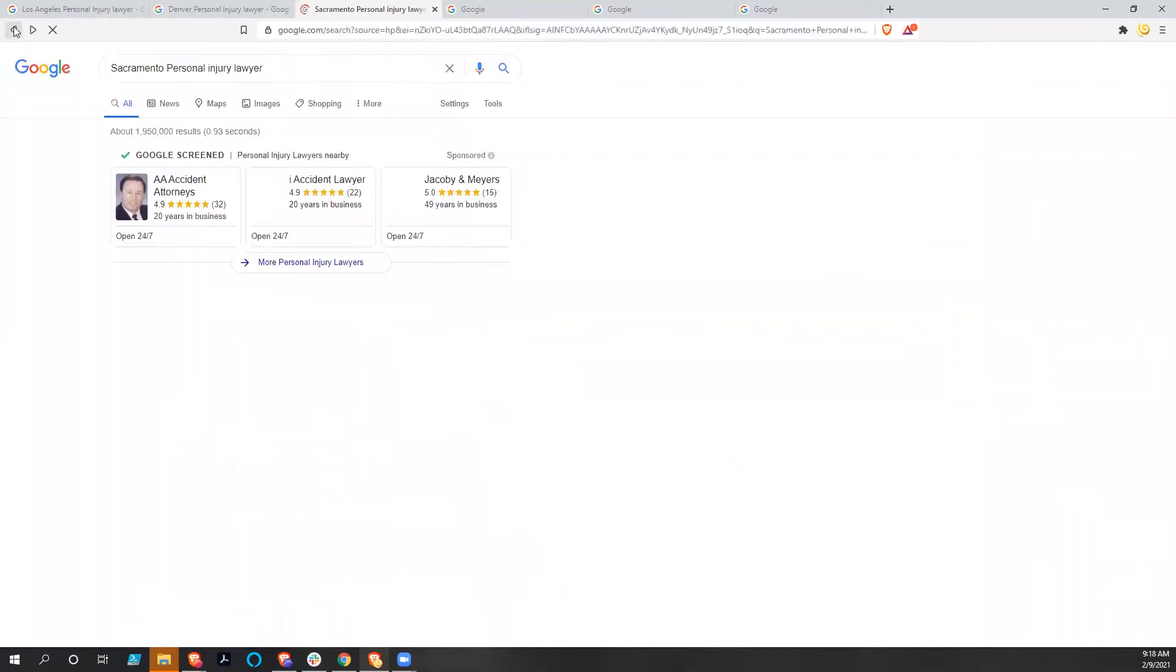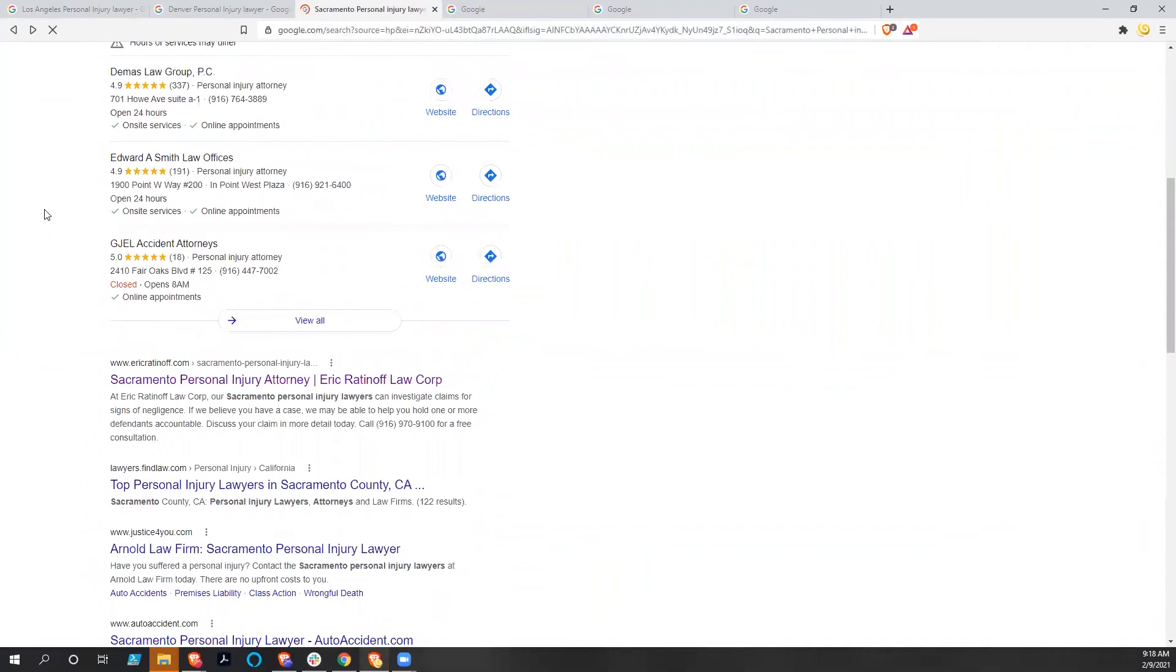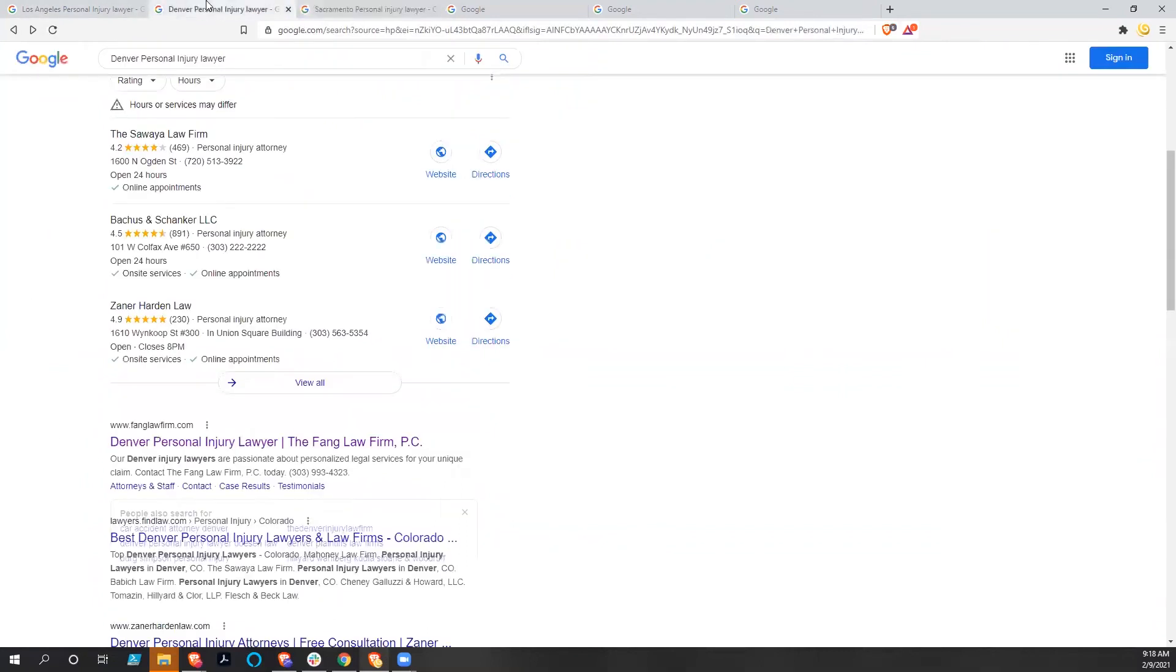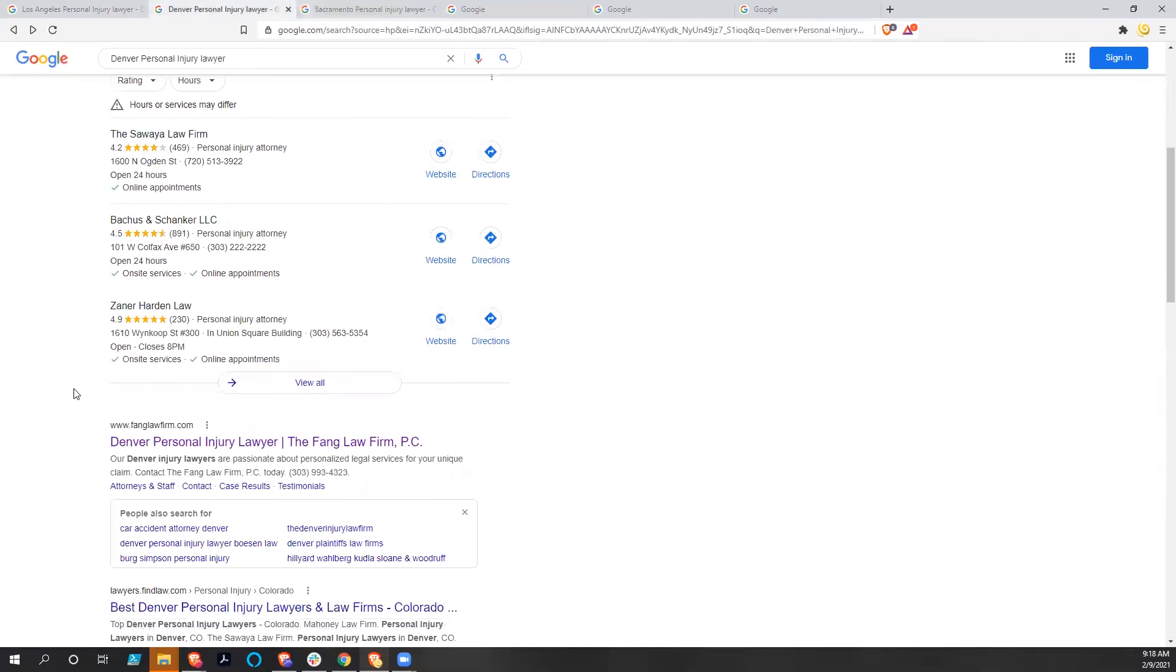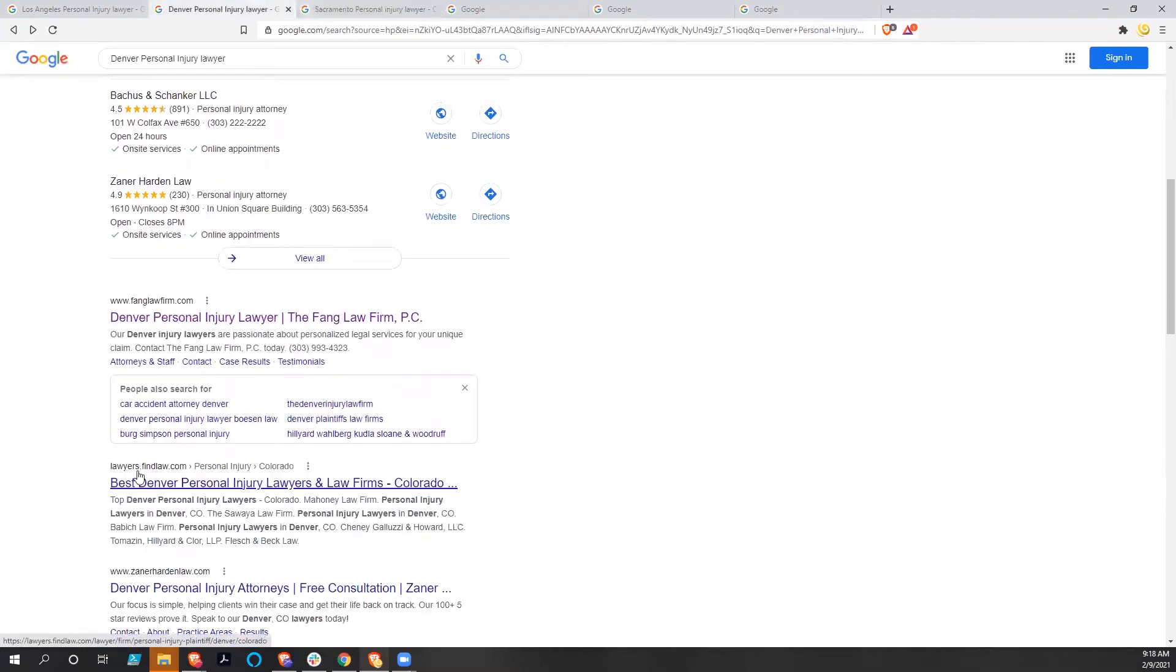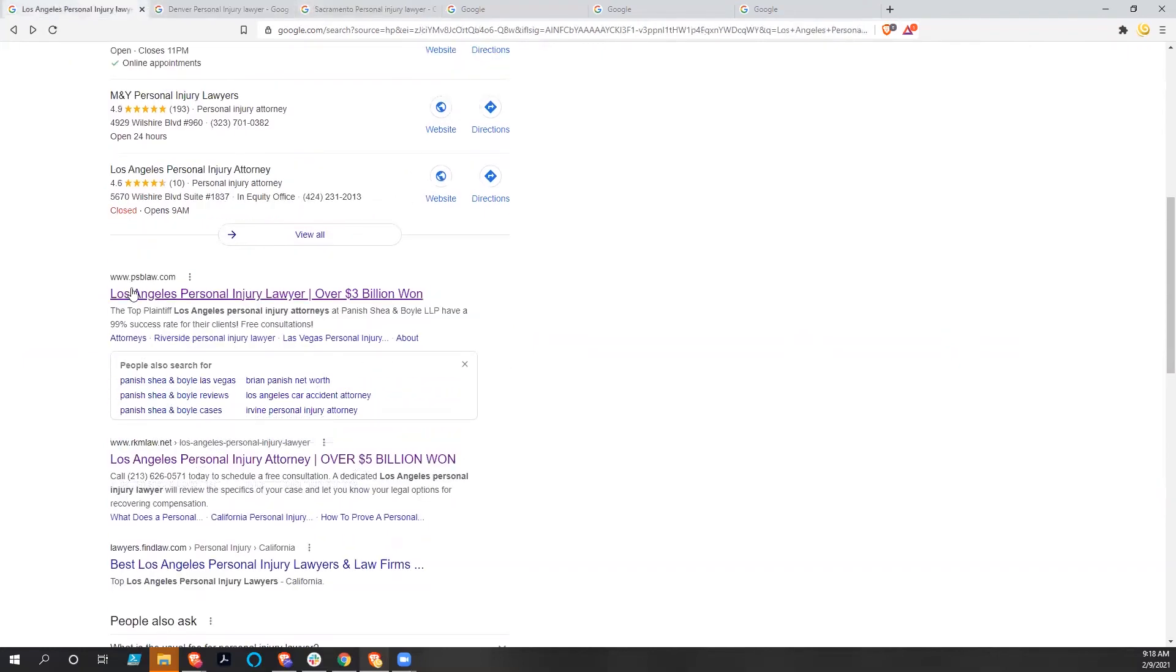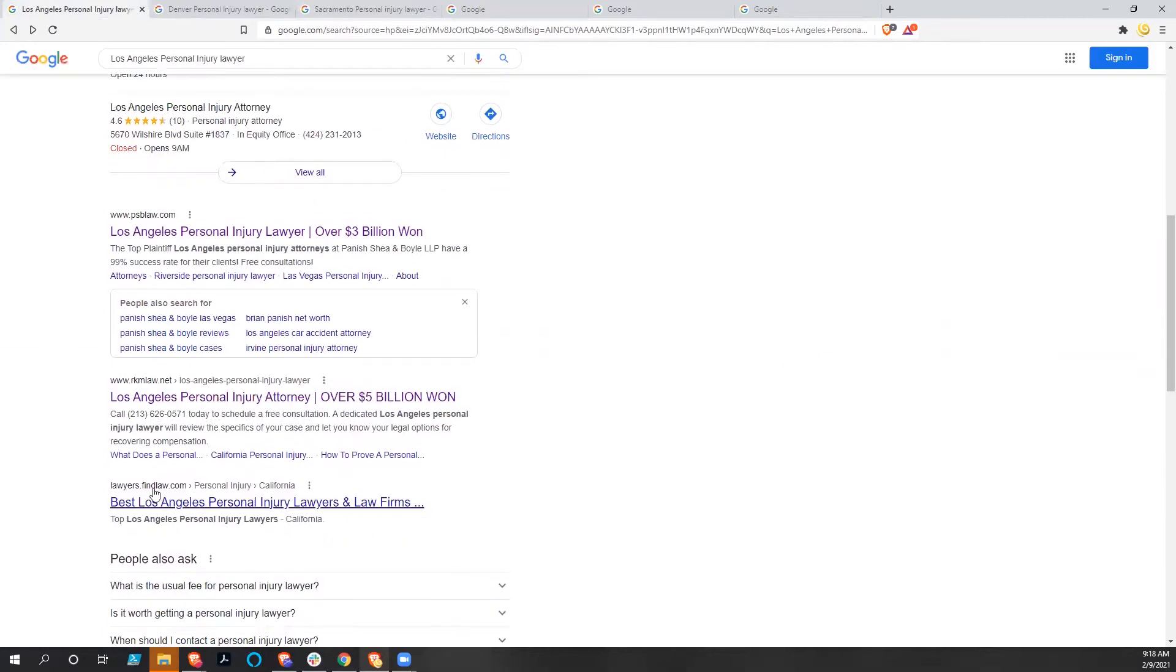And I want to show you that Eric is above lawyers.findlaw. Fang Law Firm is above Find Law. PSB Law, RKM Law, all above Find Law. Find Law spends a lot of money to apparently come in second and third to these people.